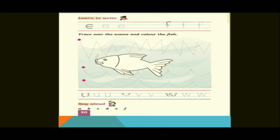Moving to the next page — page number 19. The activity is: Trace the path to the flowers. There are a few insect images and flowers. With the help of a pencil, without lifting your finger, you have to trace the path so that the insect reaches the flowers.